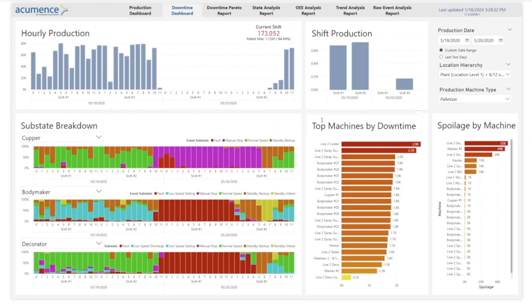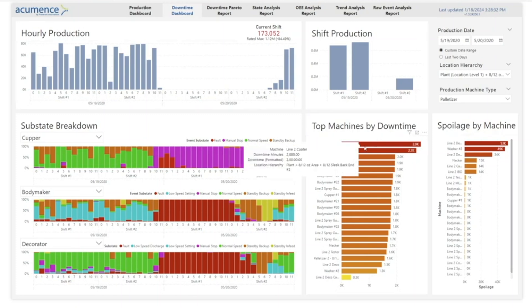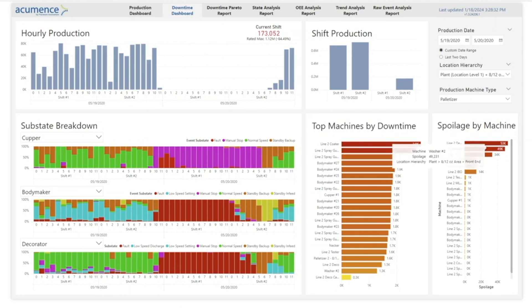The top machines by downtime report allows you to quickly highlight troubled machines and allows you to drill into specifics to discover opportunities for improvement.